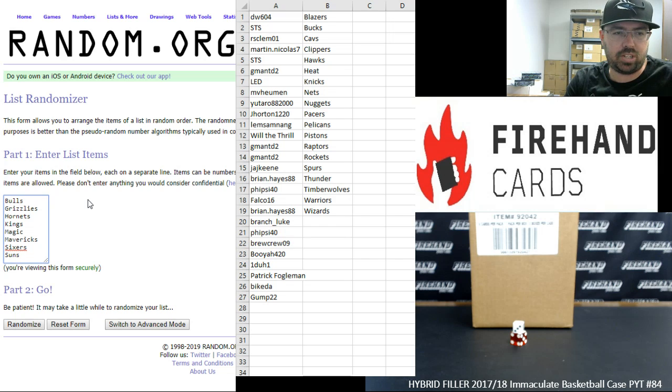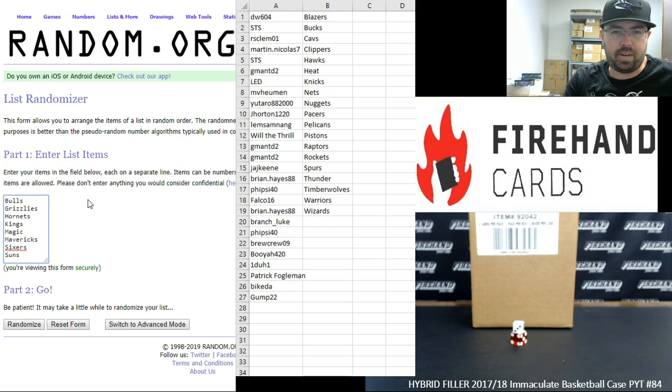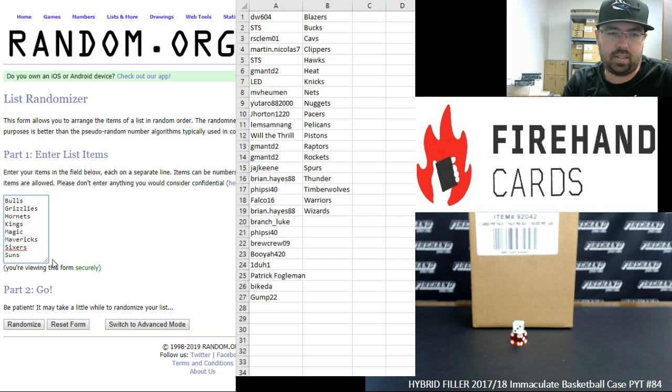Alright. Over here is our list of full teams available. Bulls, Grizzlies, Hornets, Kings, Magic, Mavericks, Sixers, Suns. We're going to randomize this list a total of seven times and then match your names up side by side. Good luck to you. Here we go.